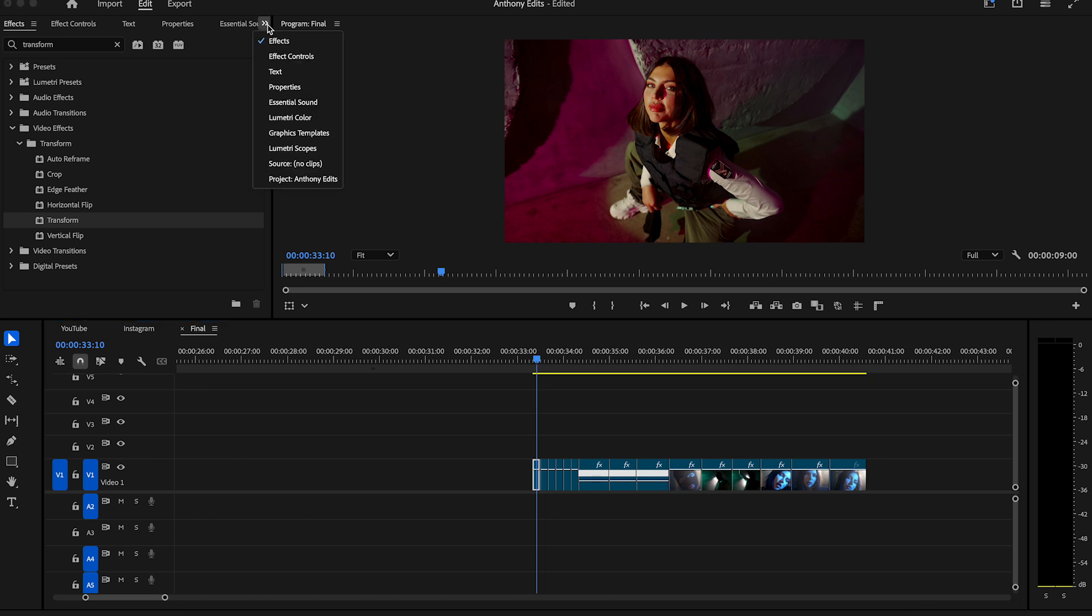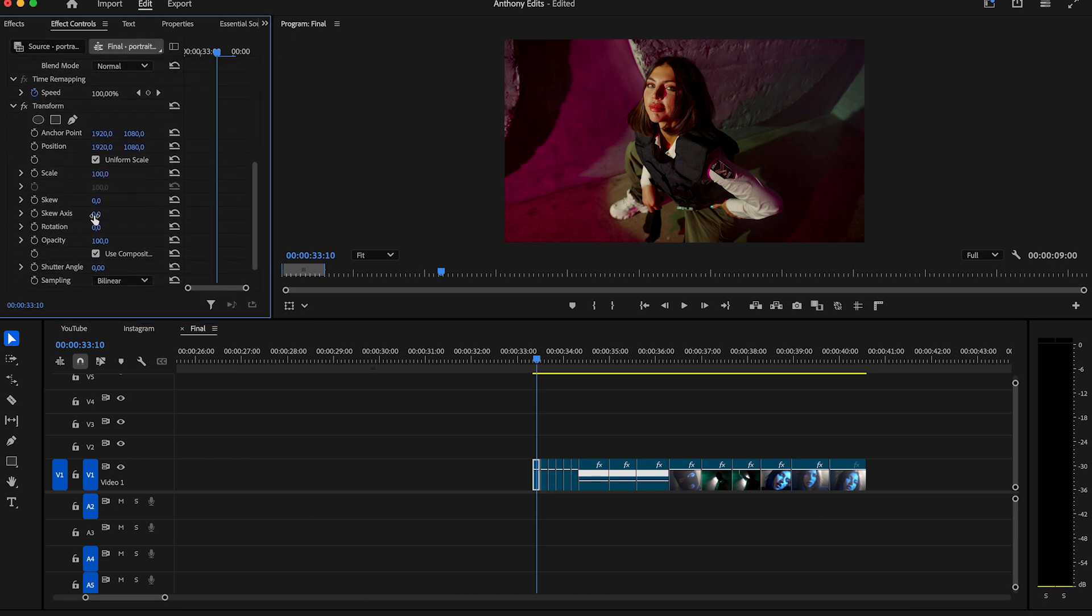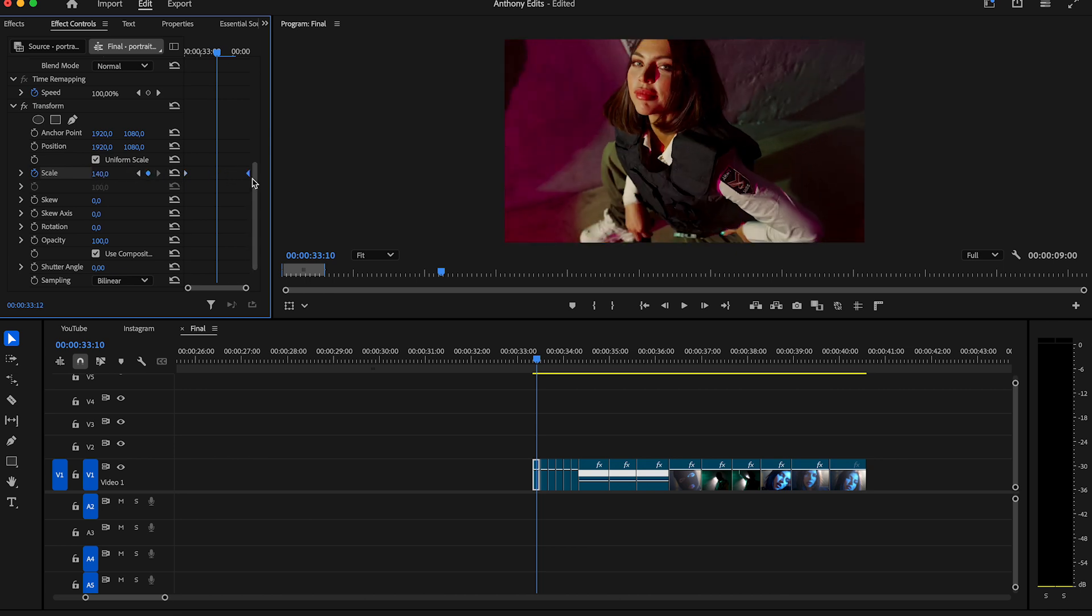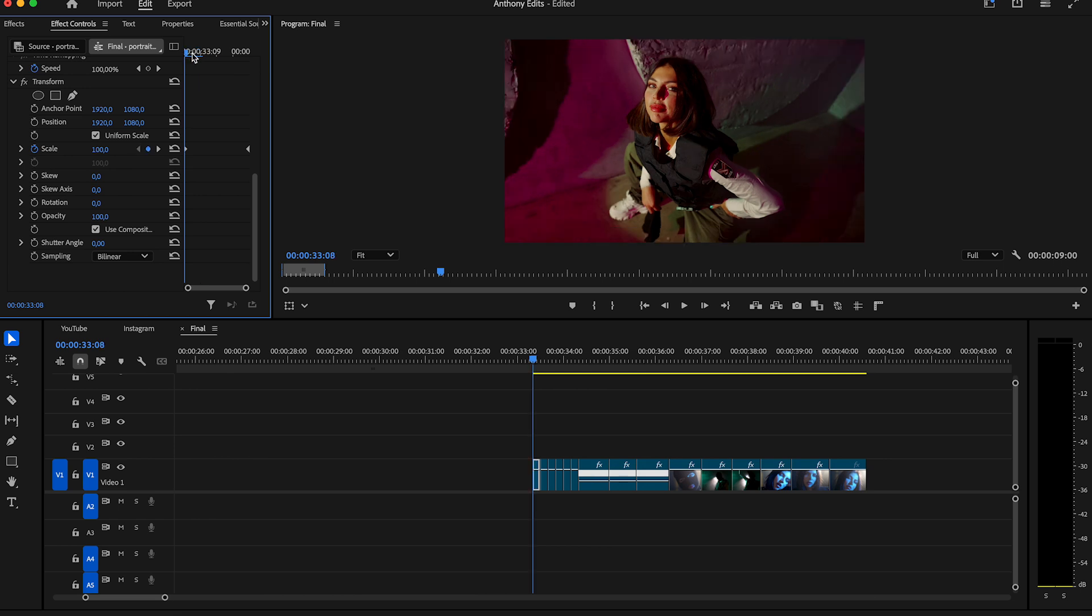Then click on the effect controls and set a keyframe in the beginning on scale on the transform effect, and on the end with 180. You will now have a small zoom. Then on shutter angle you can add some motion blur.